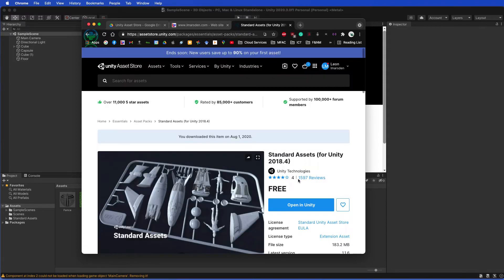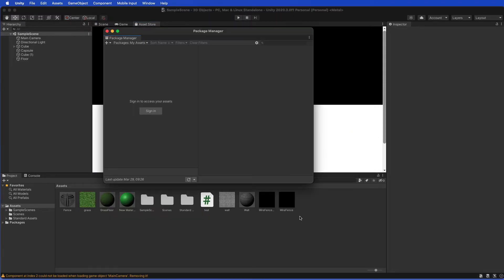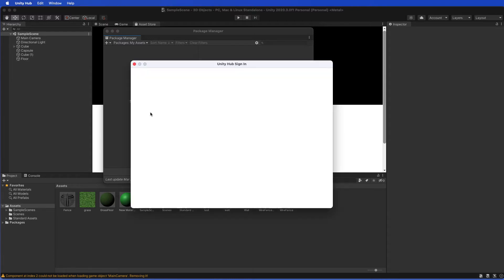At the moment it's grayed out, and then you can click on that and then you can open in Unity, or it may ask you to download it. If you're asked to download it, import it and then open it. And then once again it says sign in to access your account, so sign in.